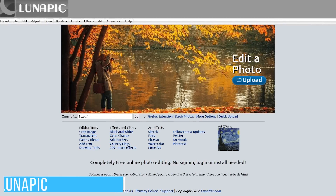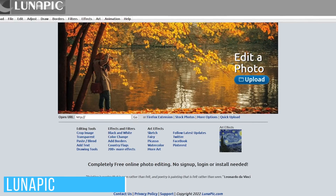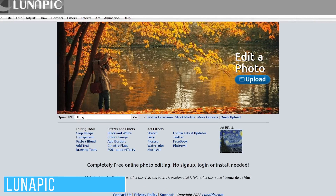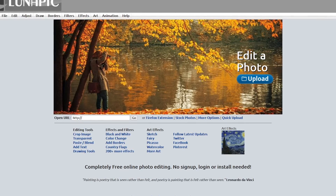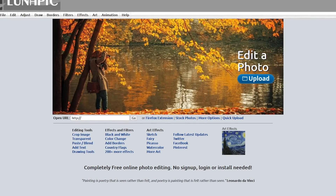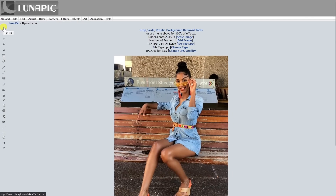Lunapic is an awesome online photo editor that doesn't get the attention it deserves, with an amazing feature I'll show you. It's fully featured and best of all, it's completely free. Most of the tools you would ever need are located on the left, but the primary reason I've been using it quite a bit lately is for their tool to remove the backgrounds from photos.